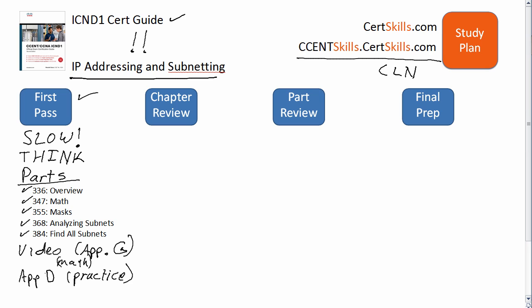For perspective, most people take at least five passes through subnetting before starting to feel comfortable with it. You're going to feel uncomfortable the first time you think about subnetting, and probably the second and third — that's just part of the learning process. Hang with it and stick with it; a lot of people have learned this before you, so just take your time.